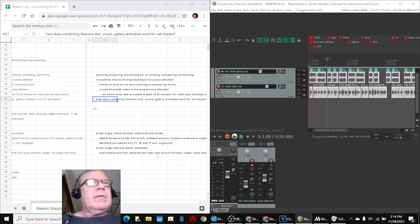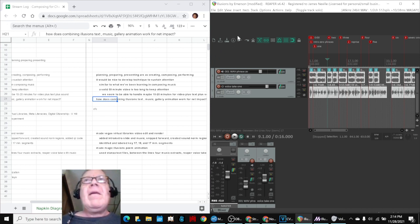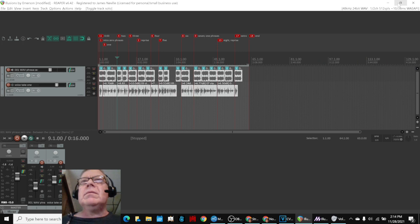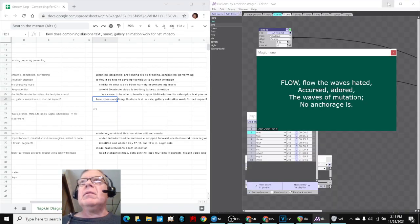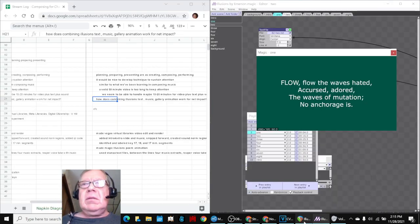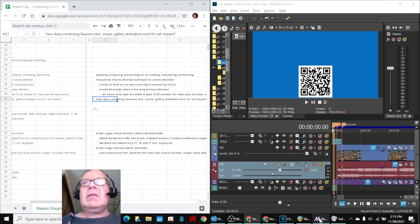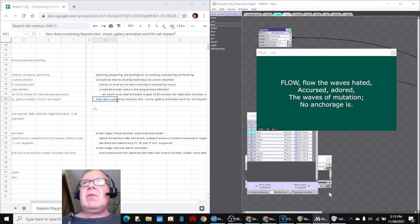So we're going to play that one for you now. And here we go. Not that one. The Reaper version, wherever we're in. We're in this one.